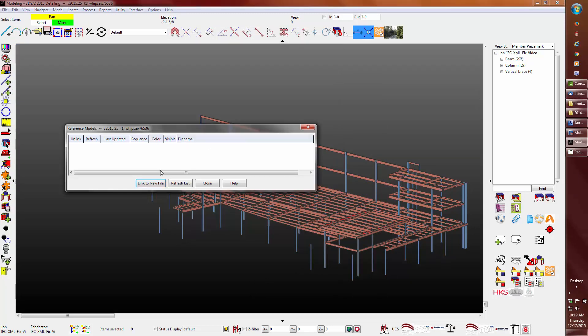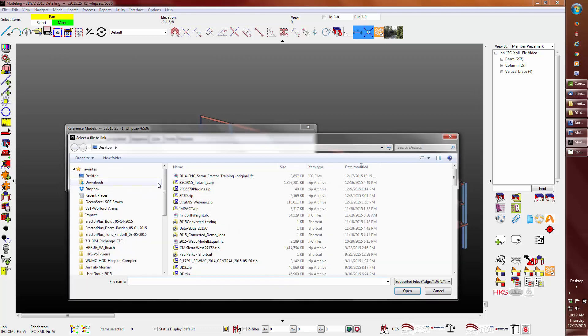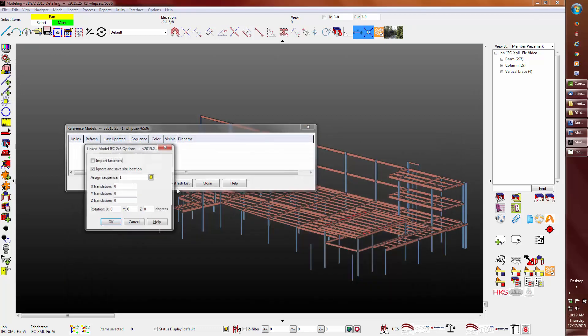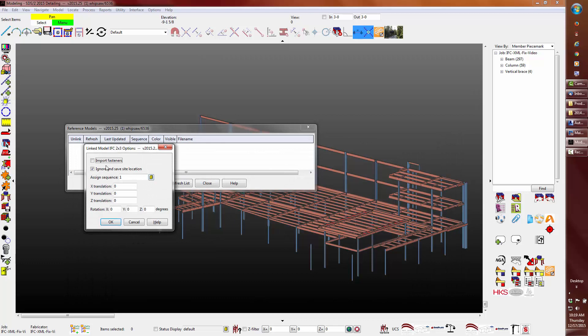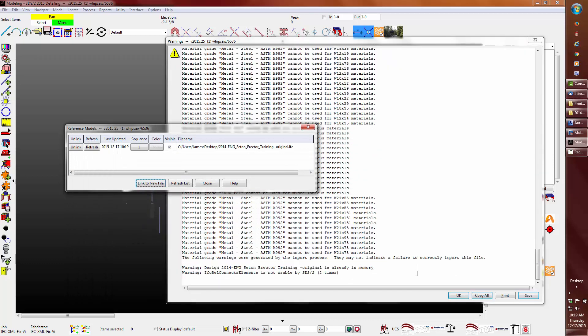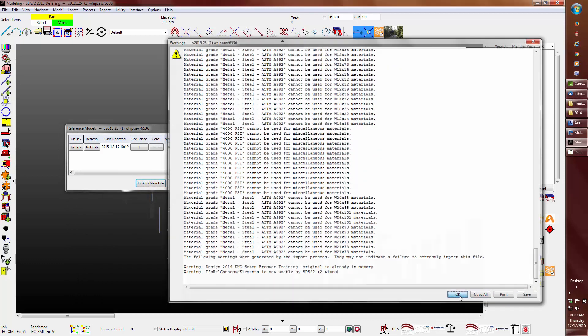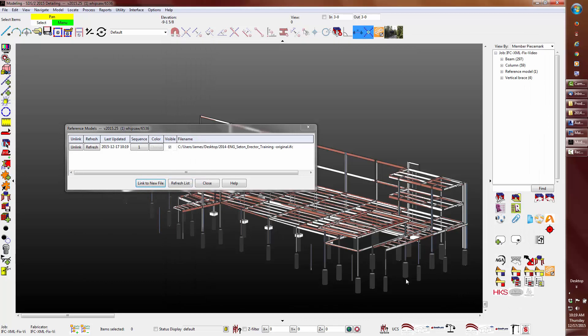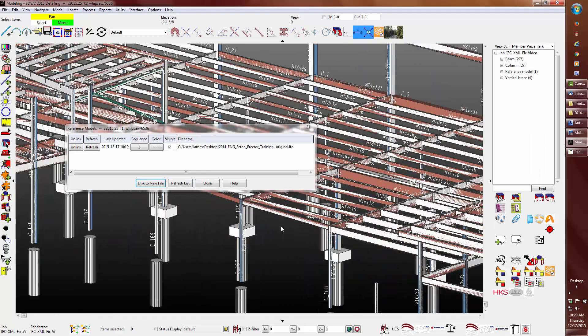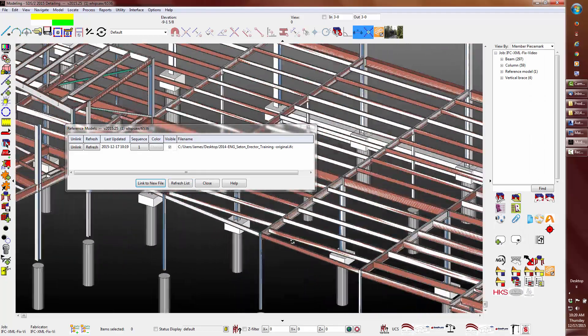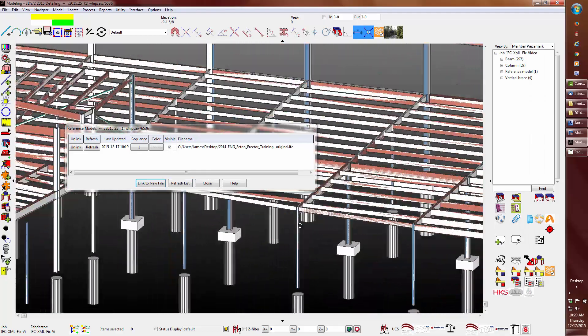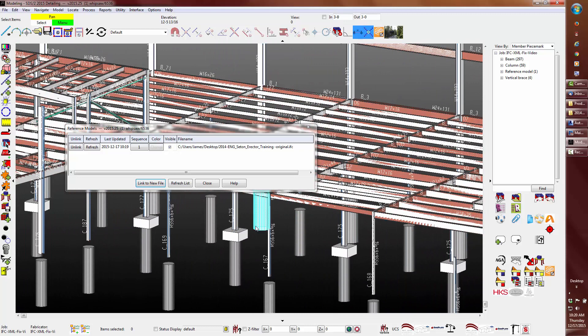Let's go ahead and add in the IFC file as a reference model. We can see that all is good and everything is in the same location.